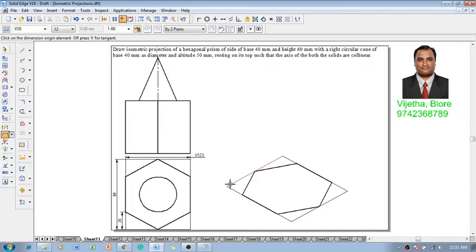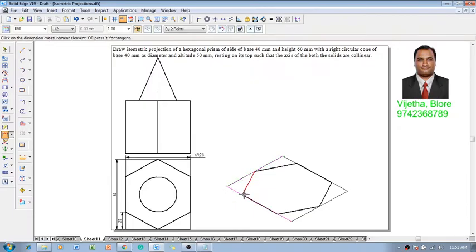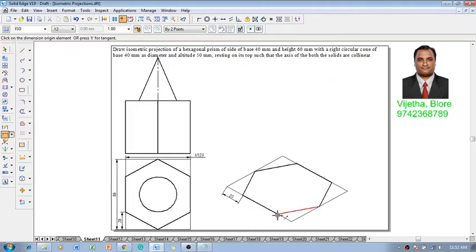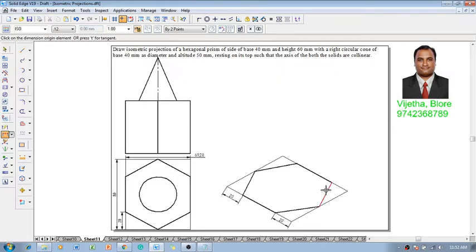Then make use of the distance between command. The distance between these two lines are supposed to be locked for 20, and again the distance between these two lines is also 20.